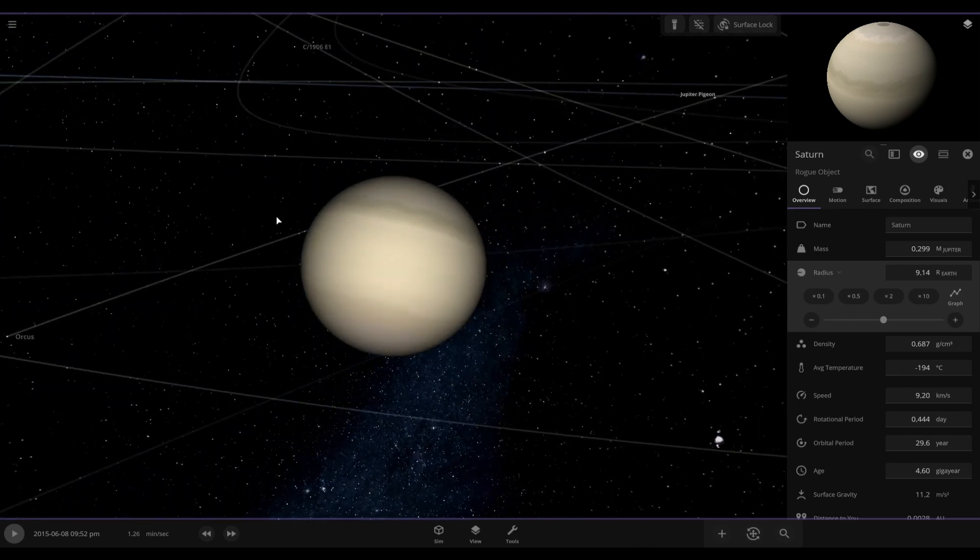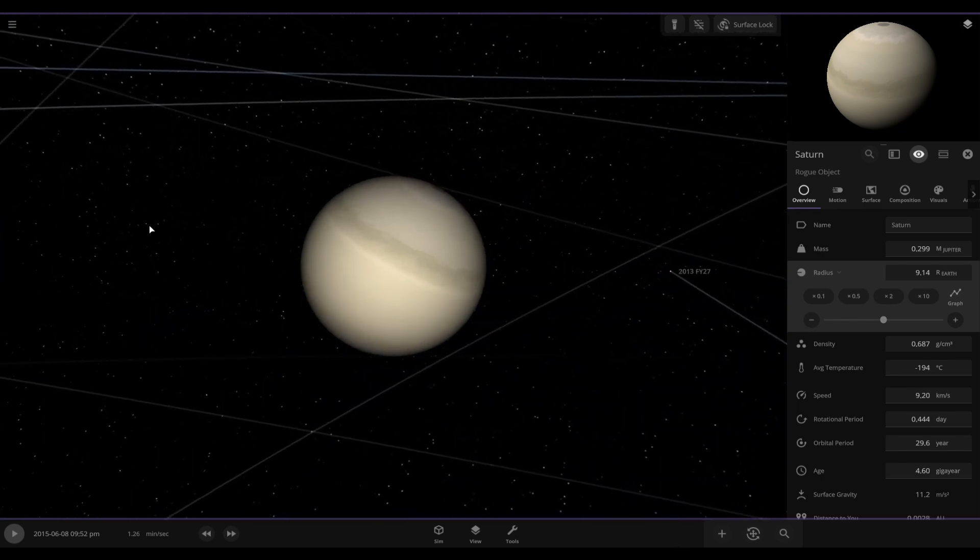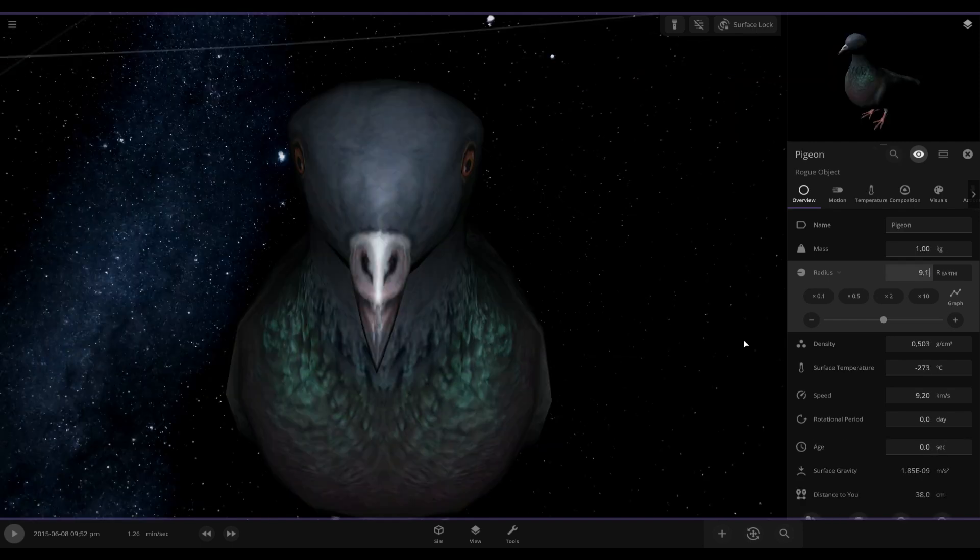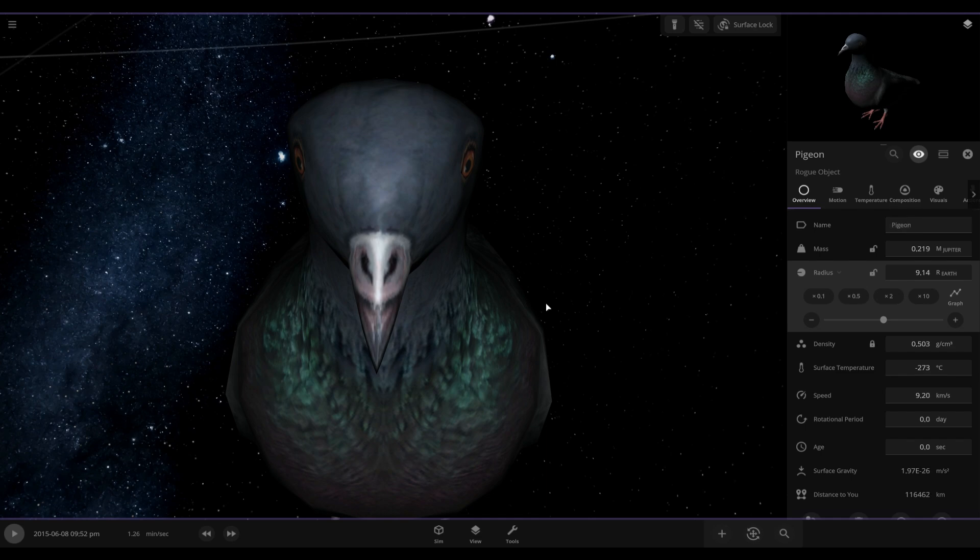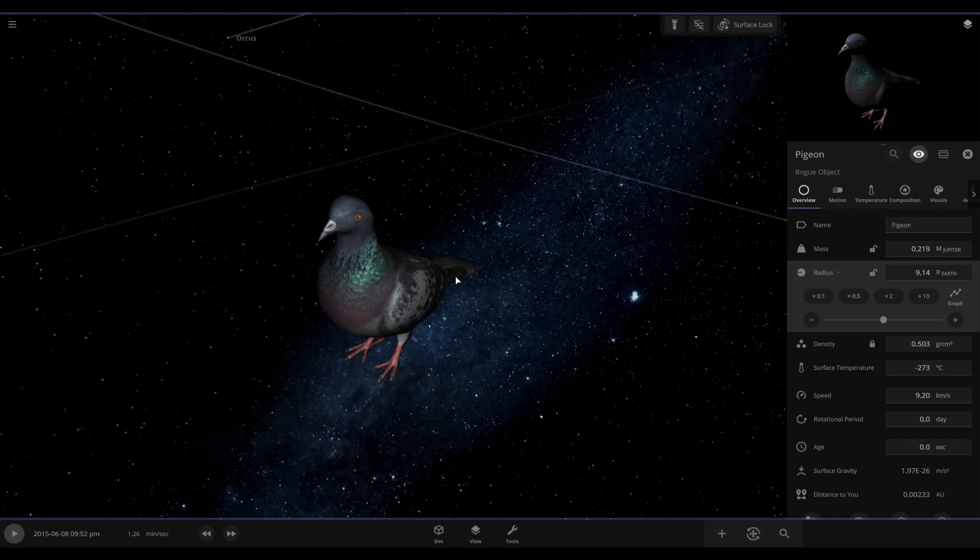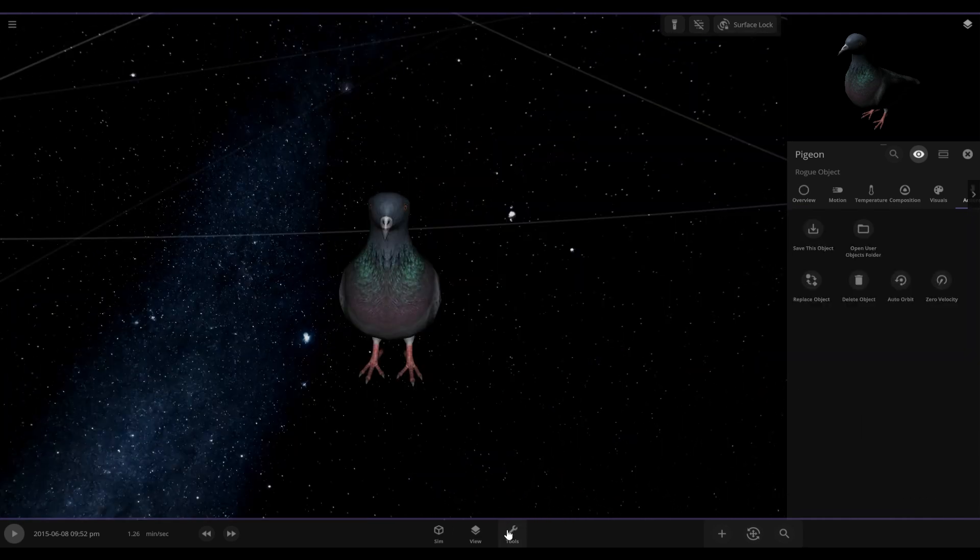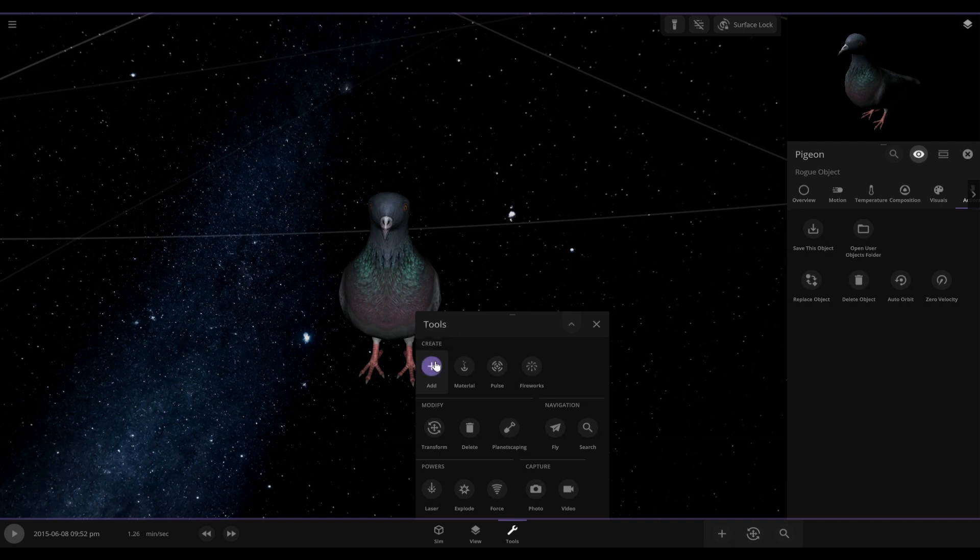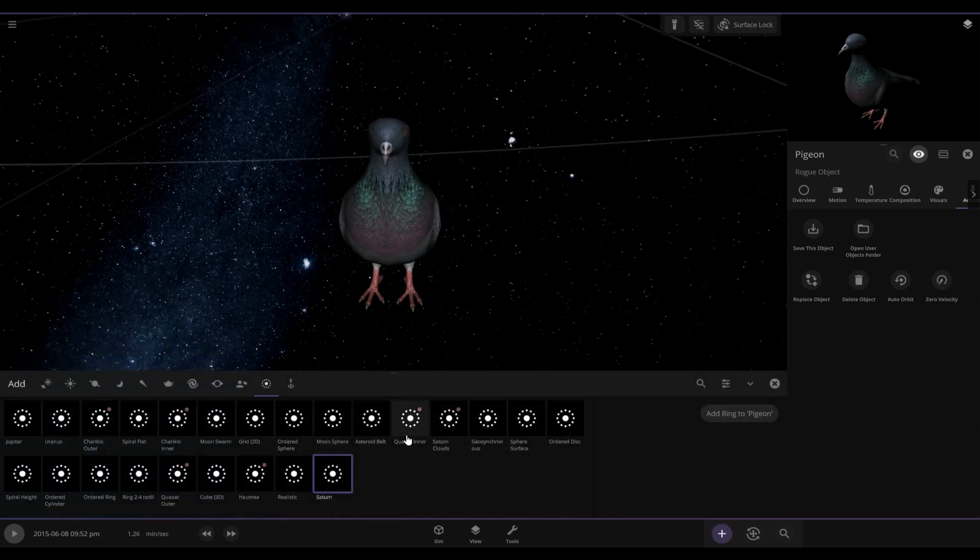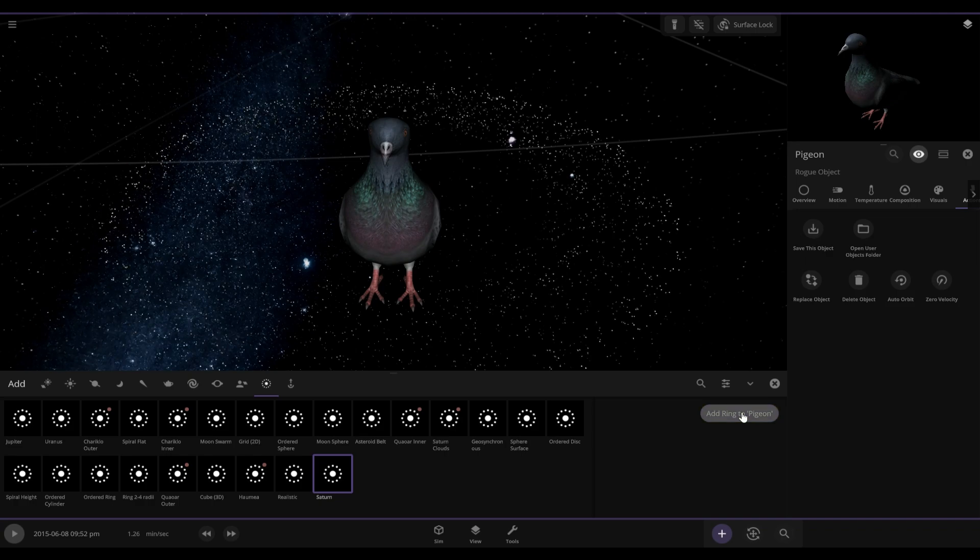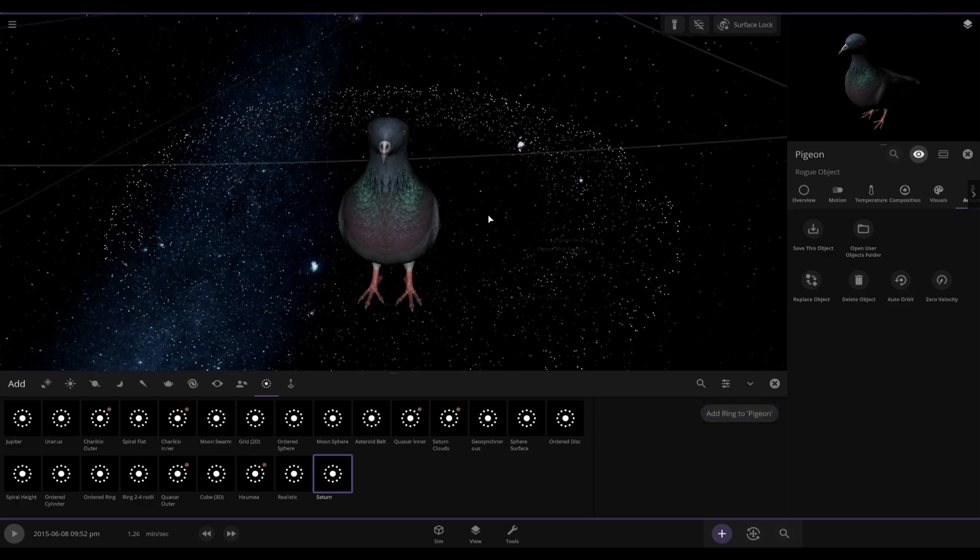Okay, Saturn is a more interesting one here. That is because if we go into tools, go into add, and you can see we have Saturn's rings here. We just add it and there we go, we got rings around our pigeon.